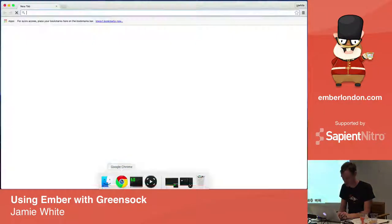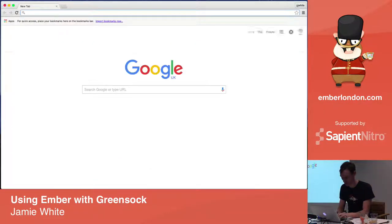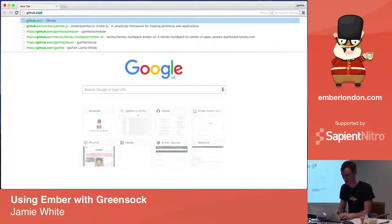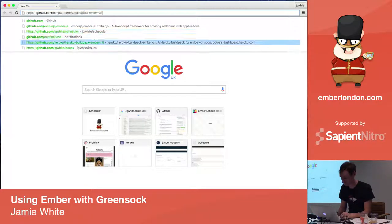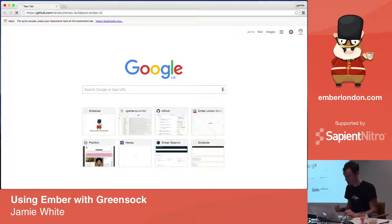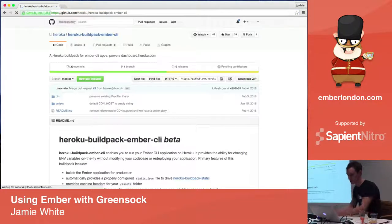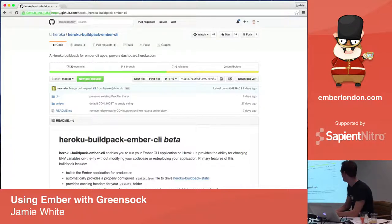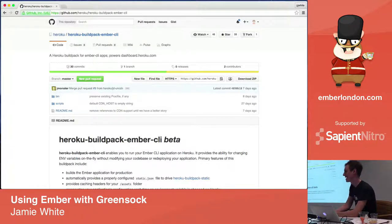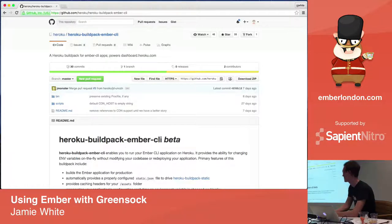So the first thing I wanted to mention, and I won't try and demo it because we've not really got the bandwidth, is Heroku recently put out, it's in beta at the moment, but this is and will be an officially supported Ember buildpack for the Heroku platform.